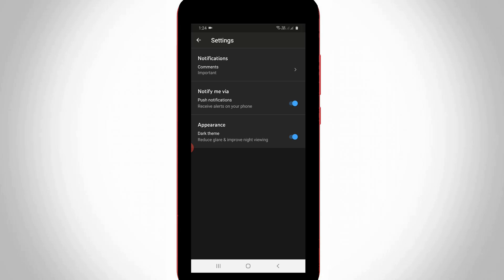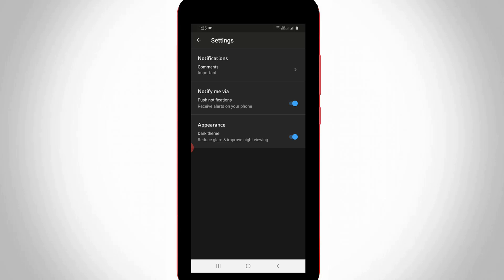And then you can see that my dark mode feature is successfully activated. This is the way you can easily activate your dark mode feature in your YouTube Studio application. For more tech videos, you can subscribe to my tech channel, THETA BOX. Thanks for watching.